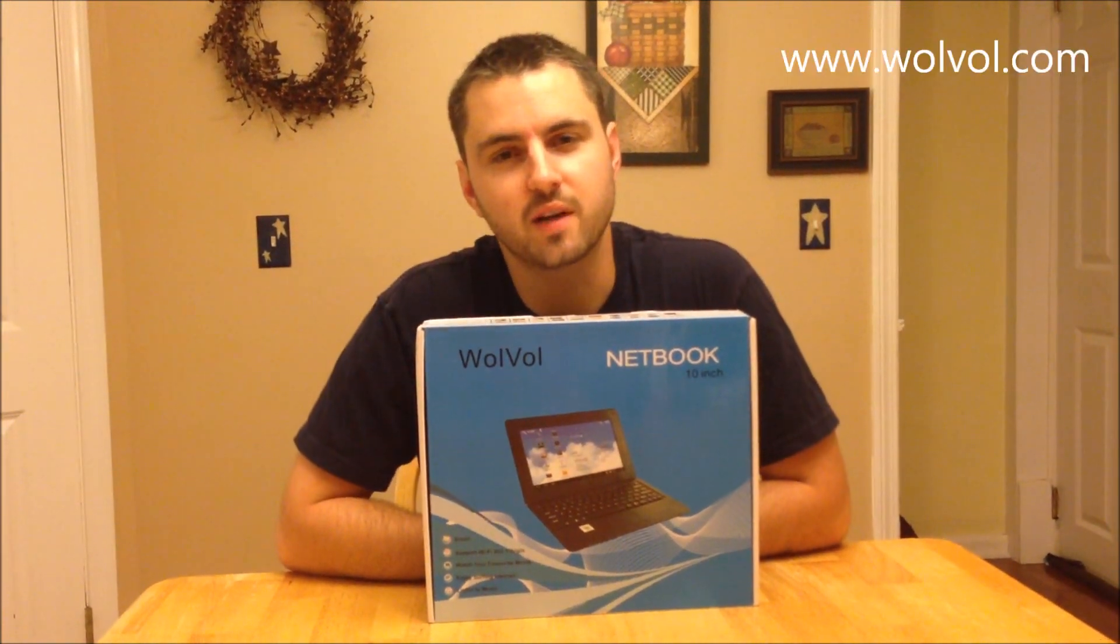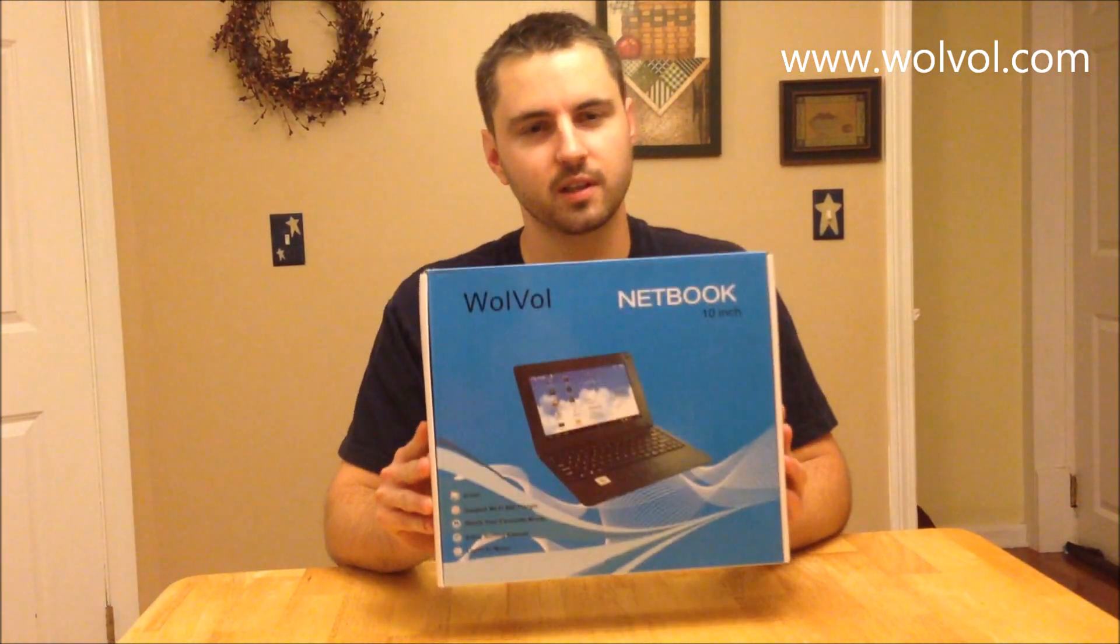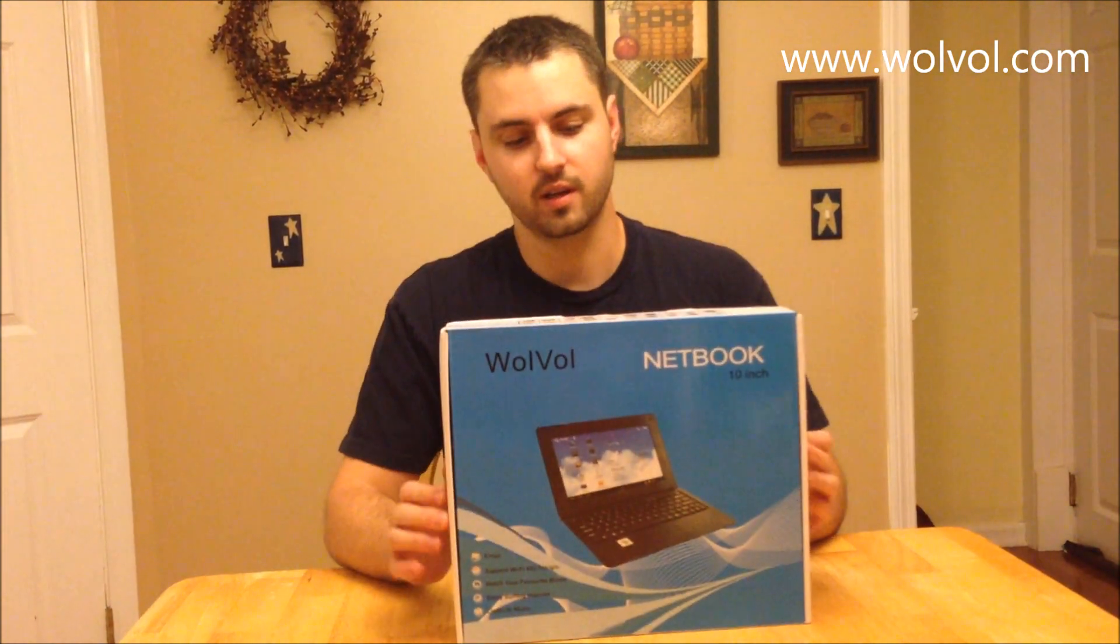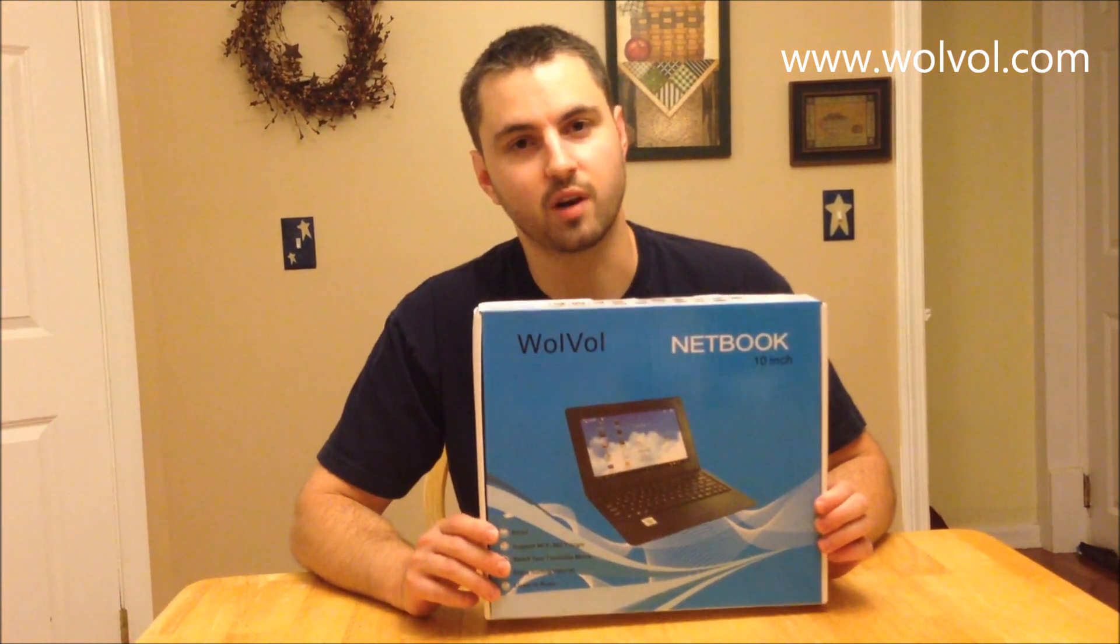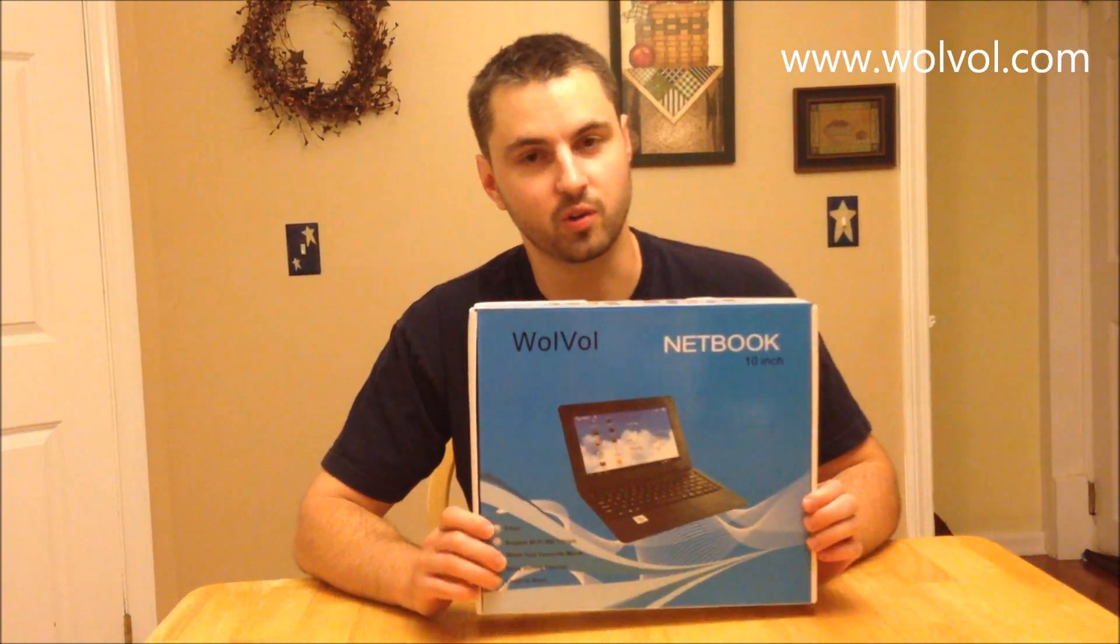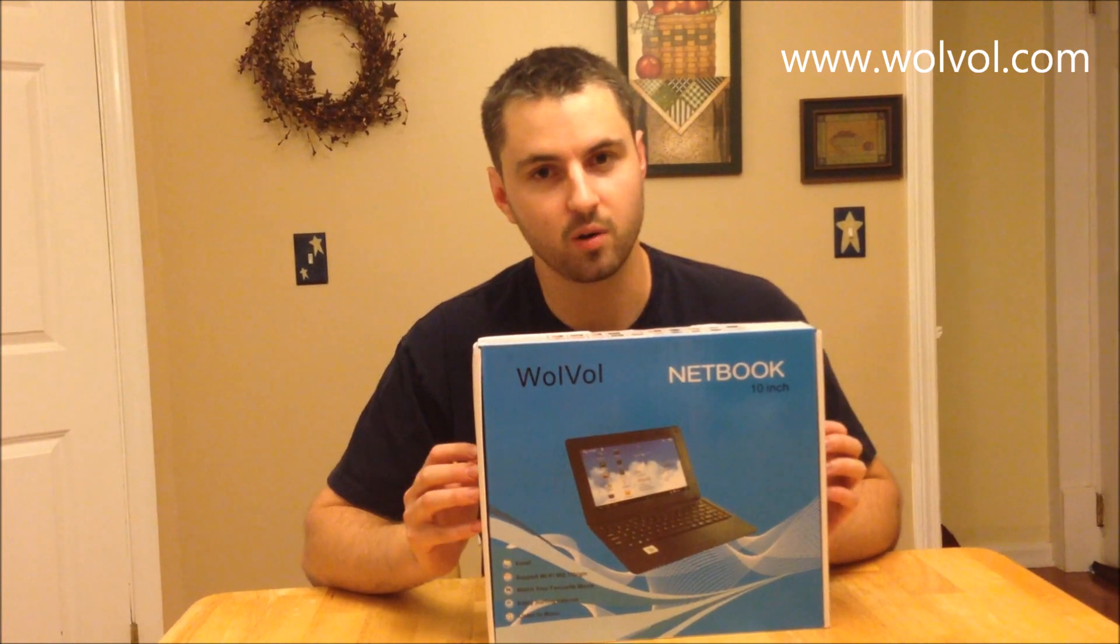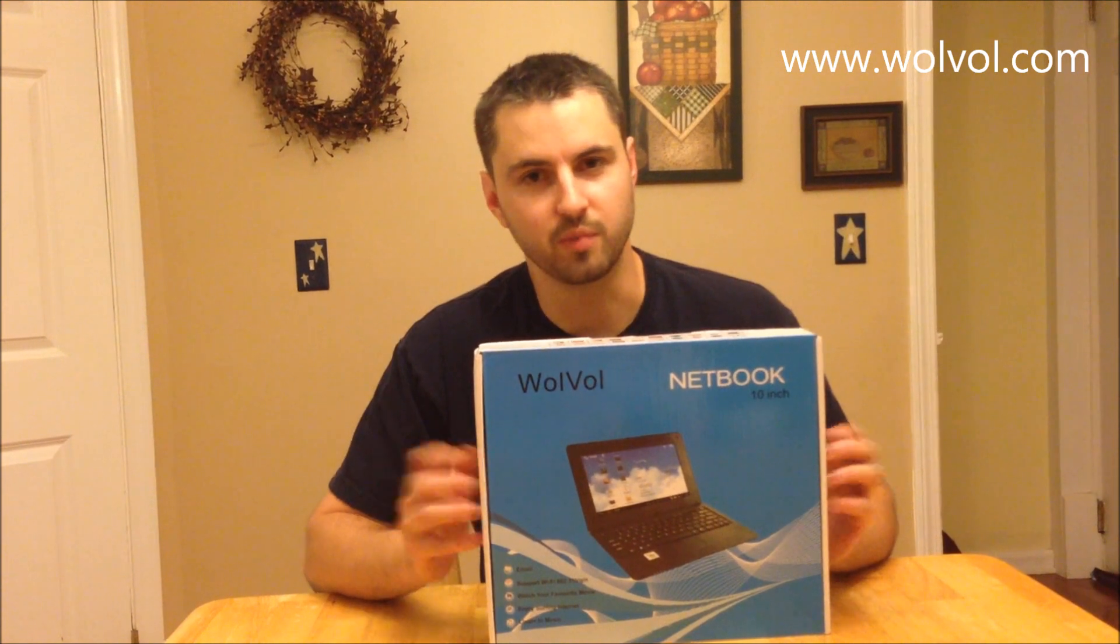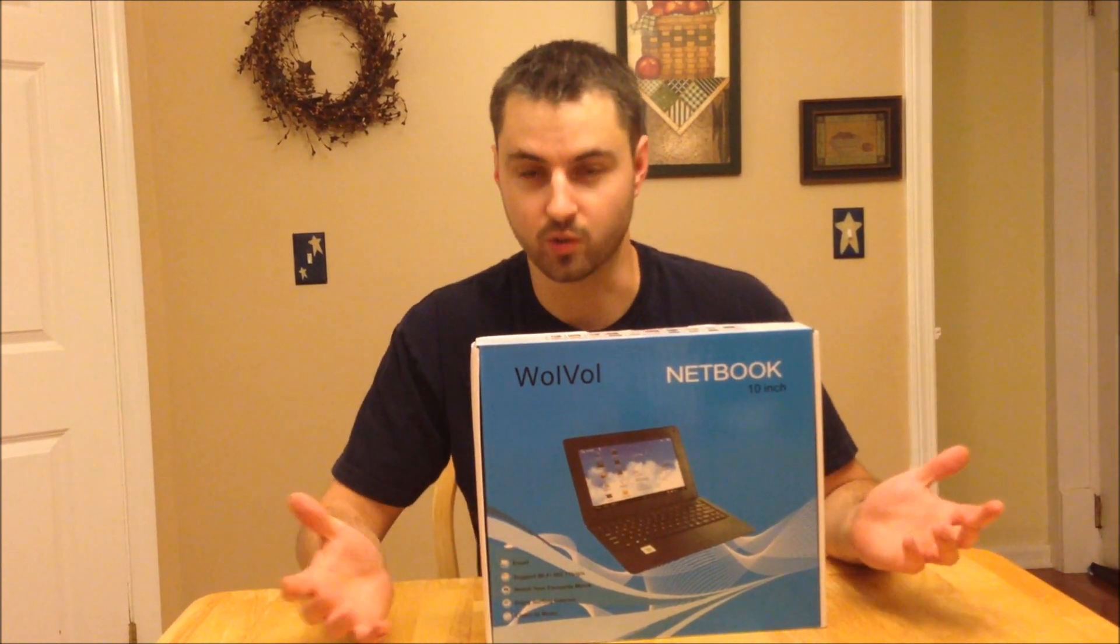Hi, this is Jared from SavvySavingCouple.net. Today I'm here with the new Wolvol 10-inch mini laptop or netbook as some call it. This netbook has 8 gigabytes of hard drive space and 1 gigabyte of RAM. So with this netbook you're looking at a lot of good storage and power for what you need to do, and it's a great size for portability and also a good size to be able to see what you're doing on the screen. It's not too small and it's not too big.